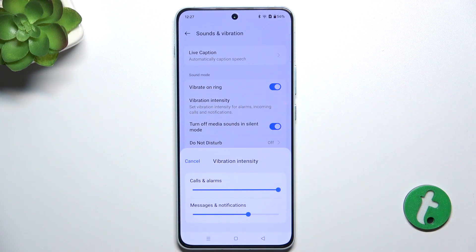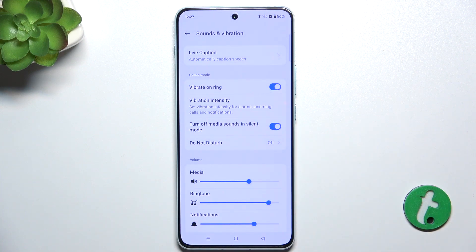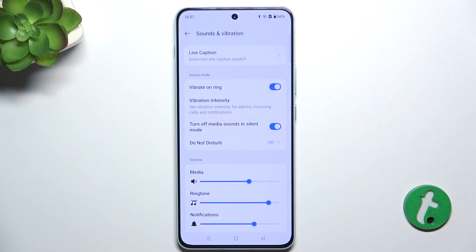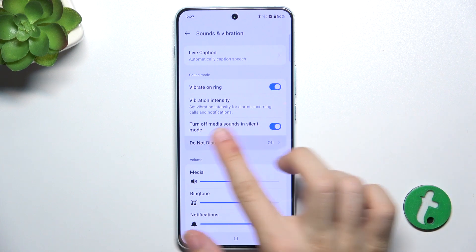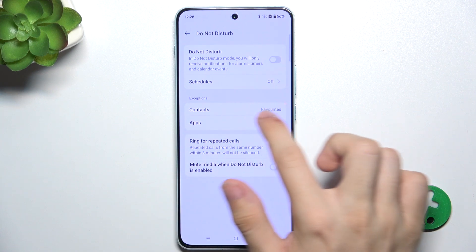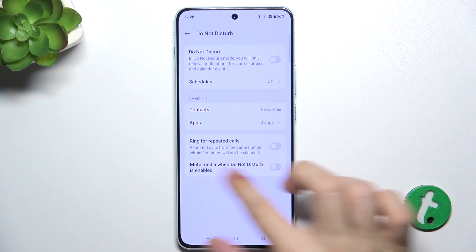You can change the vibration intensity, turn off media sounds in silent mode, and go to Do Not Disturb, which will disable notifications. You can also set the exceptions for Do Not Disturb.